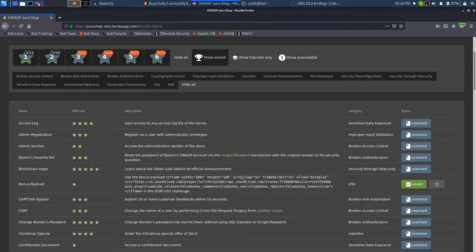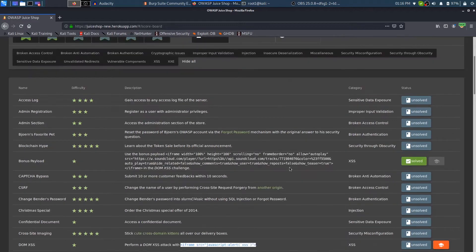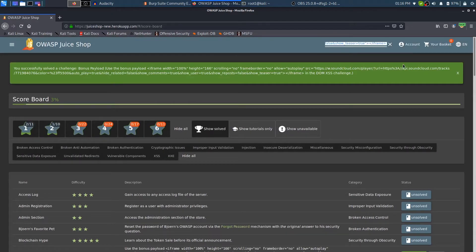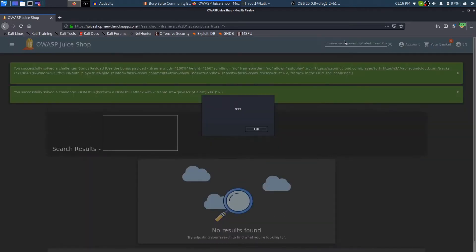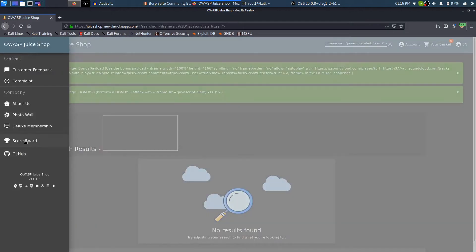Now that we are discussing XSS, we have another XSS vulnerability inside Juice Shop — let's exploit that as well. I'll just copy and paste. What it says is: perform a DOM XSS attack with this. So it's ready-made code, nothing really fancy. You just have to paste that into the search box and there you go — you have easily scored another point.